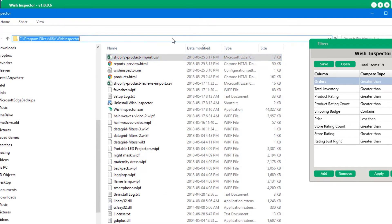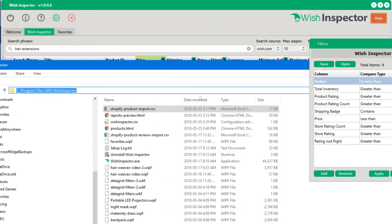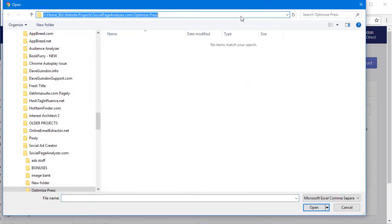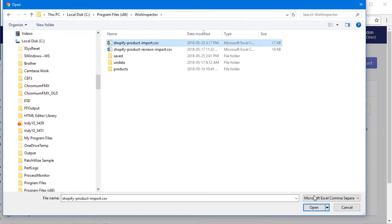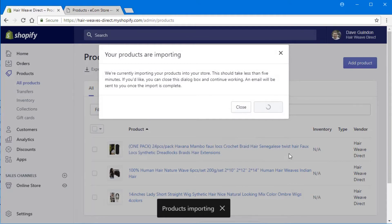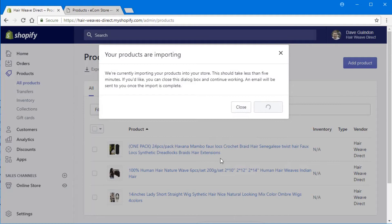This is a sample Shopify store I use when designing my software — it sells hair weaves. Click import, choose the file we just created, click upload file, and now it's going to upload three products. The software also creates unique SKUs for keeping track of your inventory, and 63 images are going to be uploaded. Go ahead and click import and the products import — including all variations and prices for each variation.